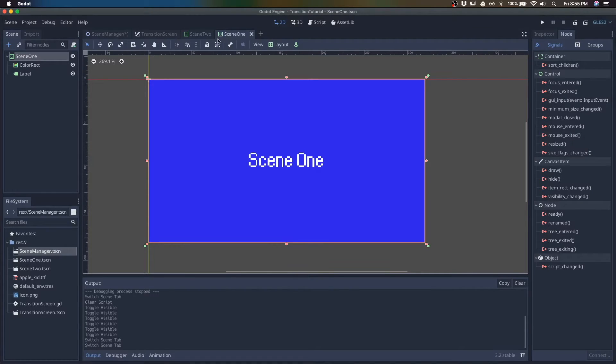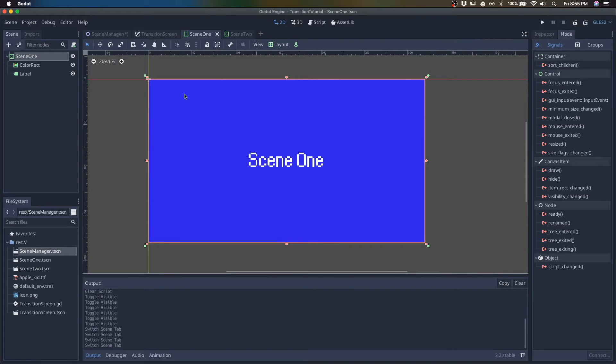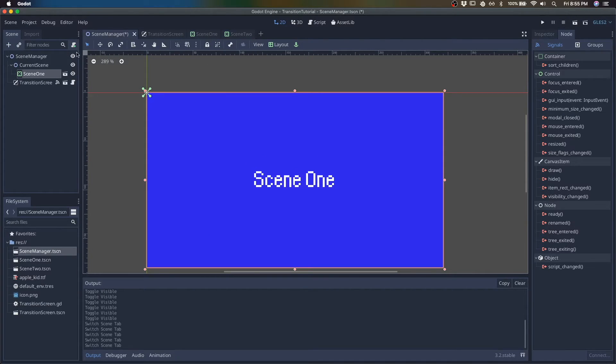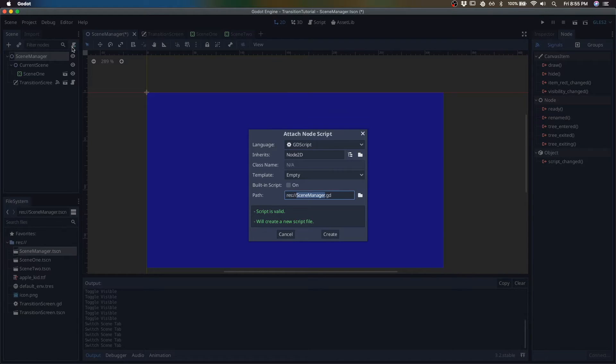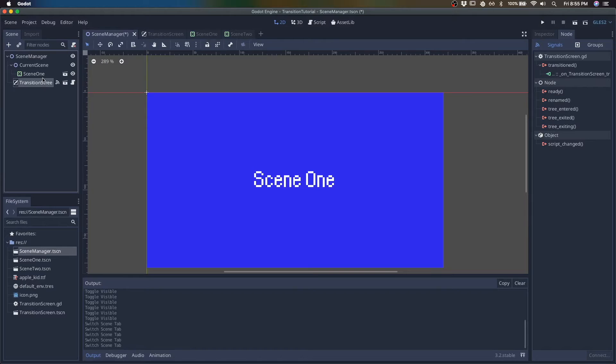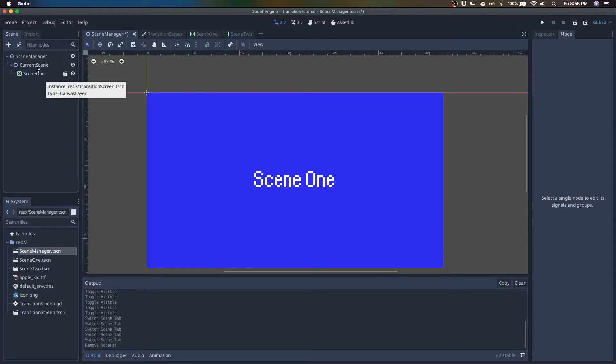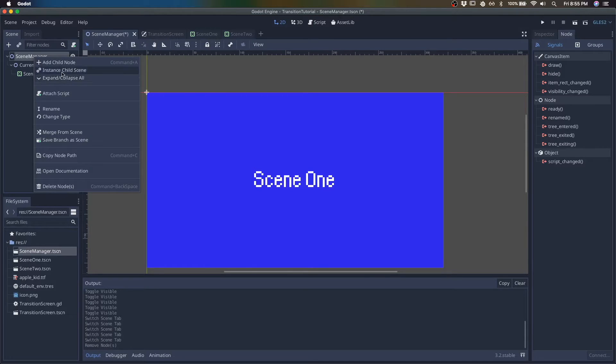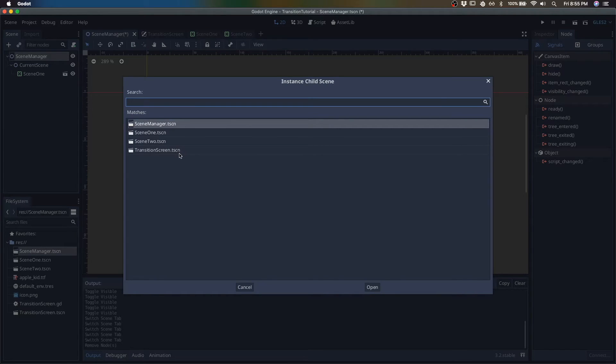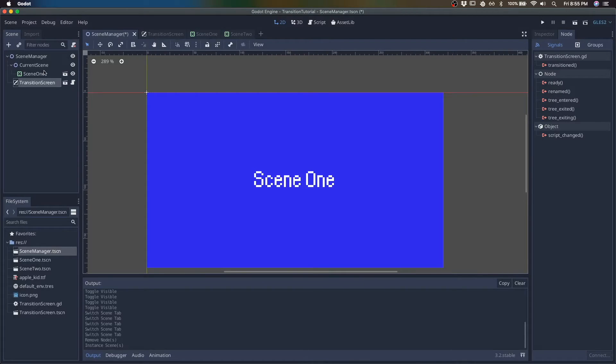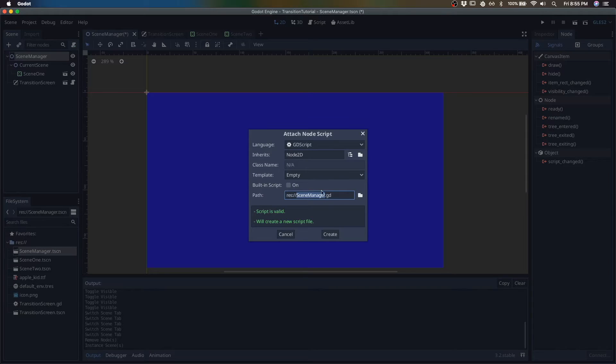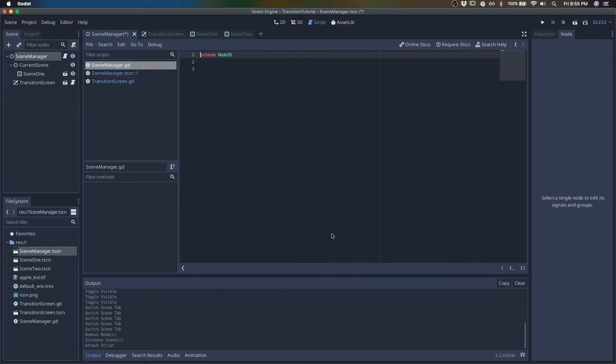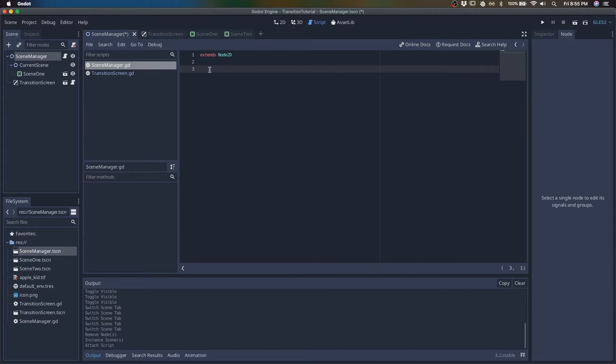So we have scene one, scene two, just example scenes here. And here I have my transition screen. I'll just instance it again. There we go. Transition screen is there and we will create a script.